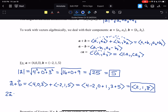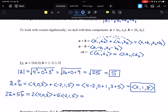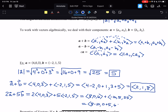For something more complicated — 2a plus 5b — that would be 2 times (4, 0, 3) plus 5 times (negative 2, 1, 5). Multiply in those constants to get (8, 0, 6) plus (negative 10, 5, 25). Then add component by component: 8 minus 10, 0 plus 5, 6 plus 25 — giving the vector (negative 2, 5, 31).